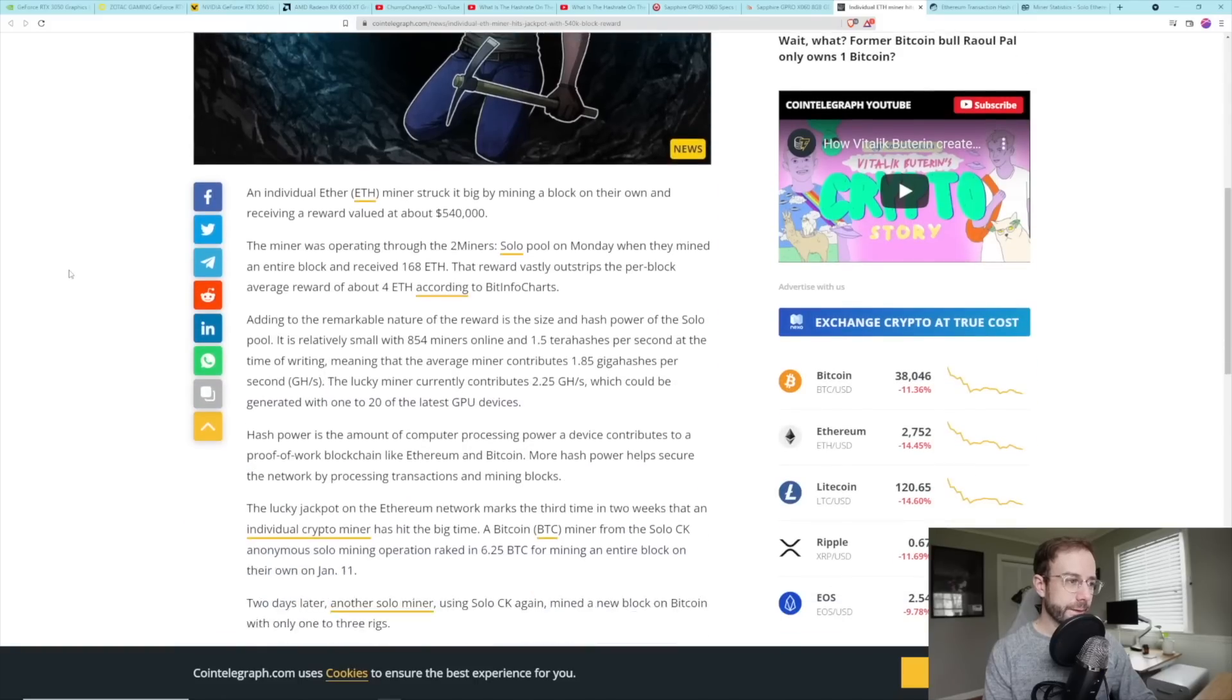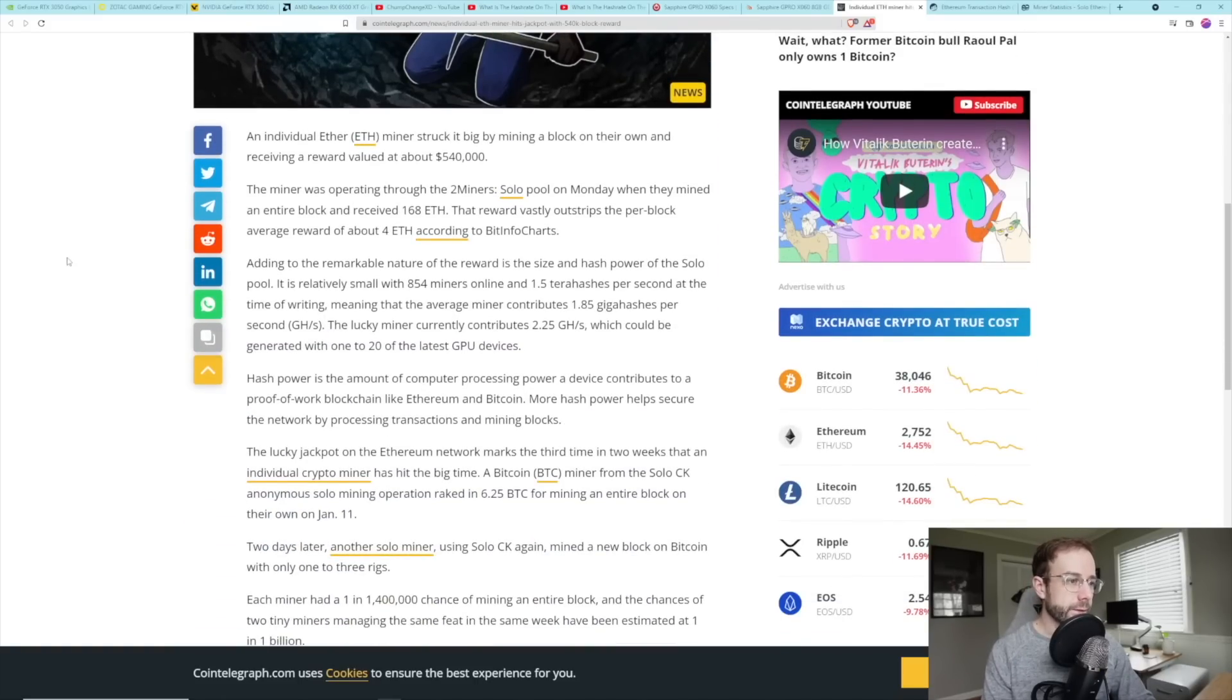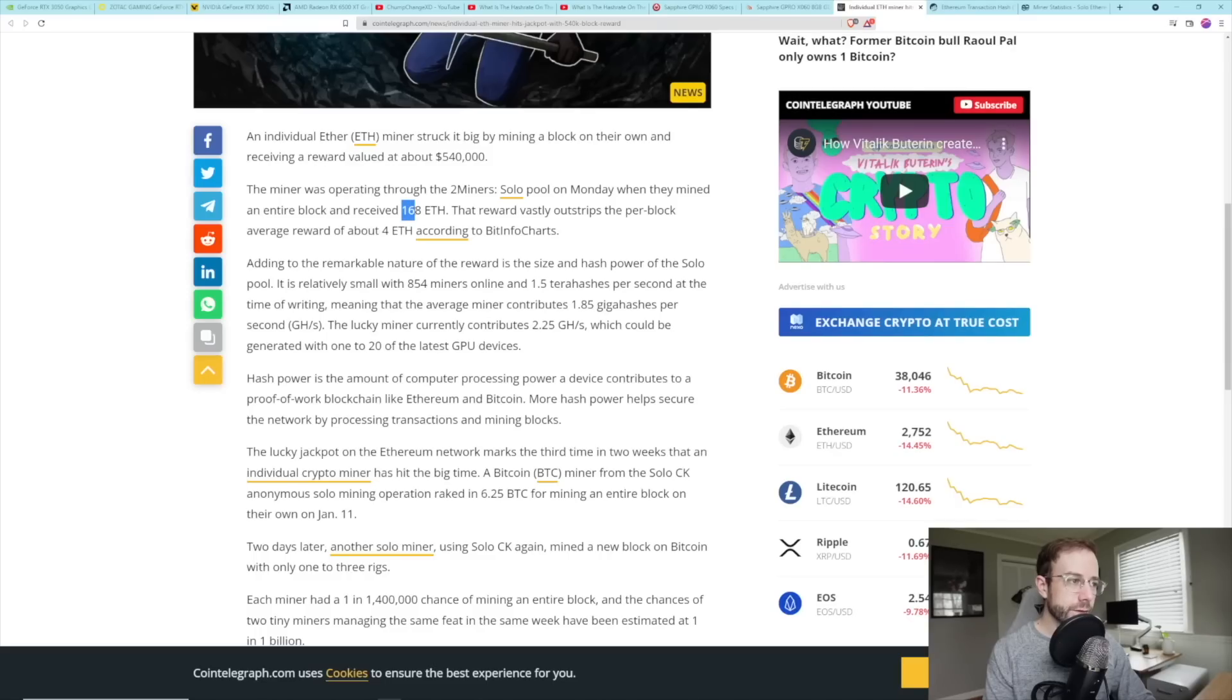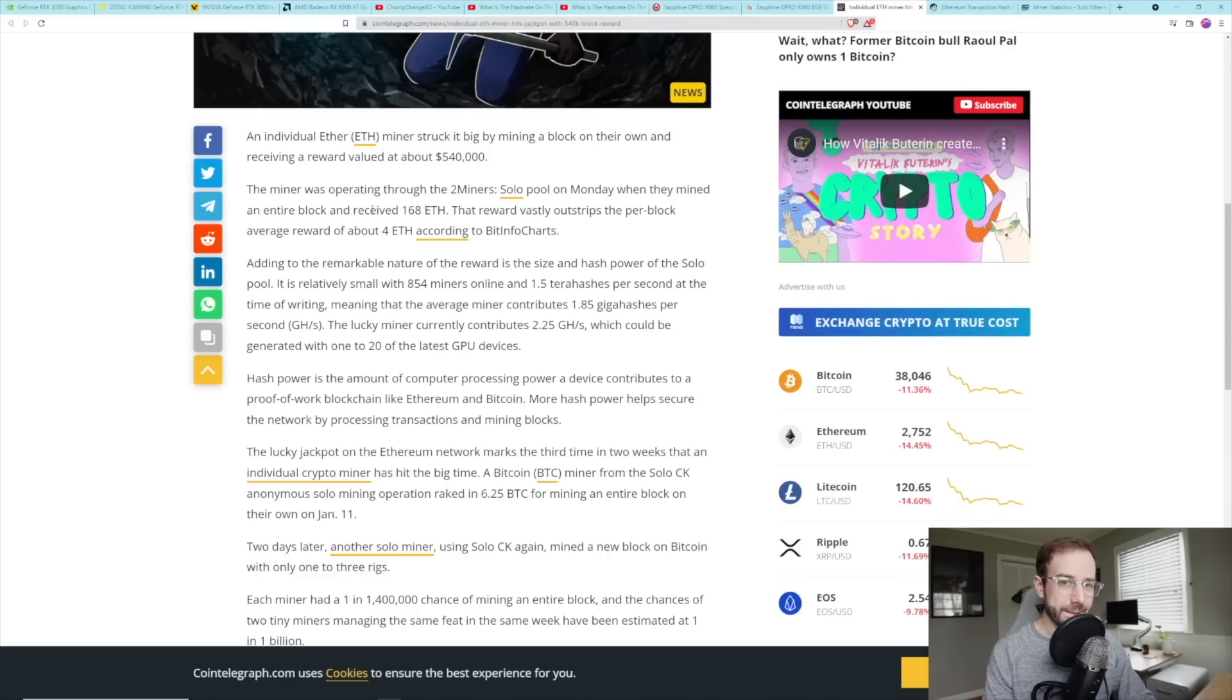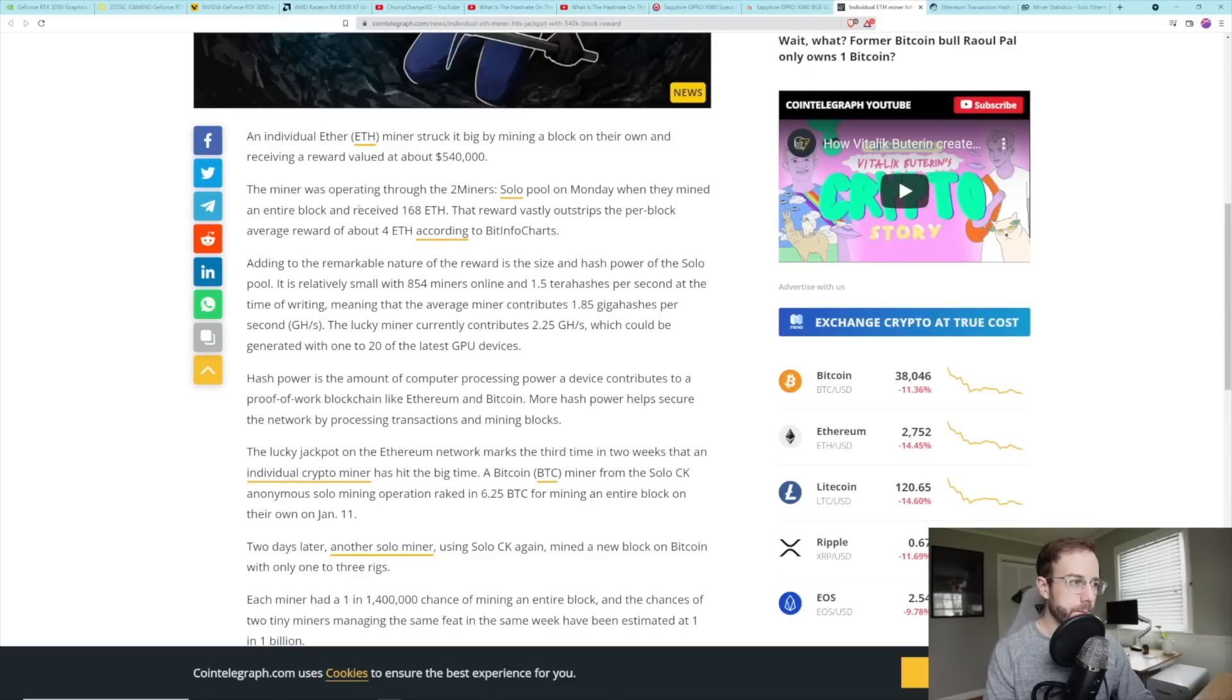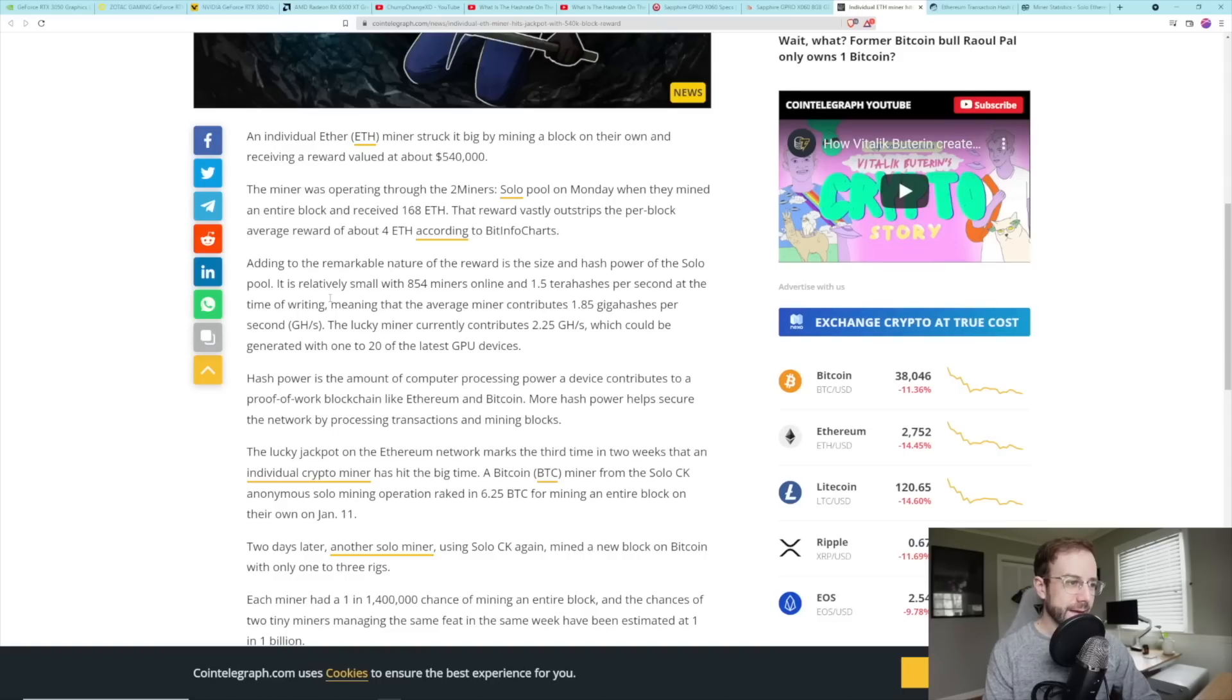Looks like potentially the same thing happened with Ethereum. So I'm a little confused on this one and maybe you guys can shed some light down in the comment section for me. So the story here is that a solo miner on two miner solo pool mined an Ethereum block that was 168 Ethereum, which I don't understand because what you should be getting is the base block reward and then the miner tip and any of the fees get burnt. So I'm not sure why this was 168 Ethereum when the block reward is certainly not that.